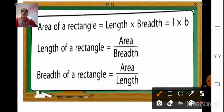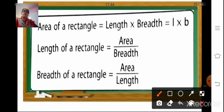If area is given and breadth is given and you have to find the length of a rectangle, we will divide area by breadth — that is, length of a rectangle is equal to area upon breadth. Similarly, if we have to find the breadth of a rectangle and length is given, we divide area by length — that is, breadth of a rectangle is equal to area upon length.